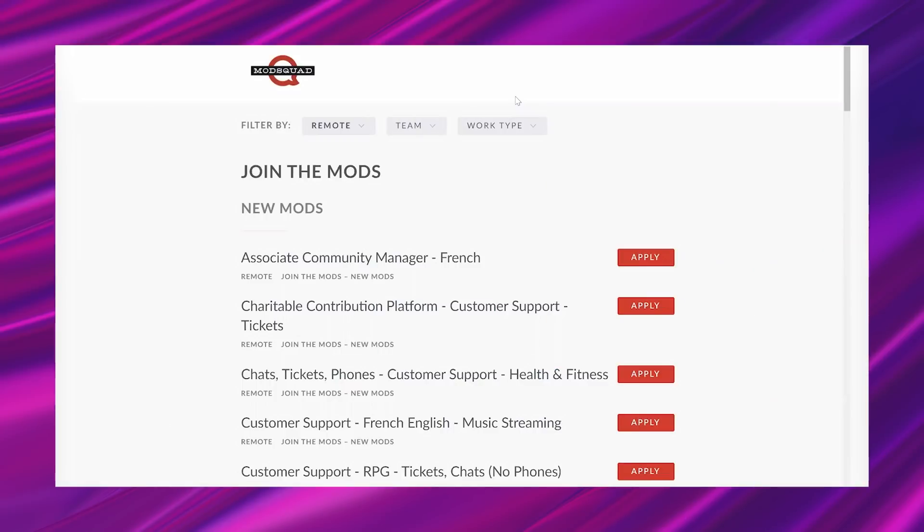So make sure you take care of that business, tap that bell, and once you do, we are ready to jump in. Hey, let's go ahead and jump in.